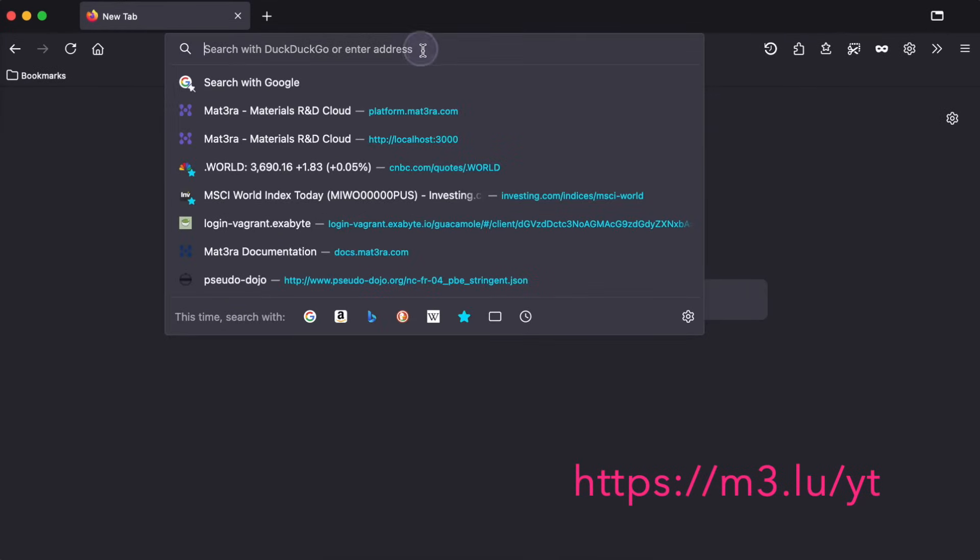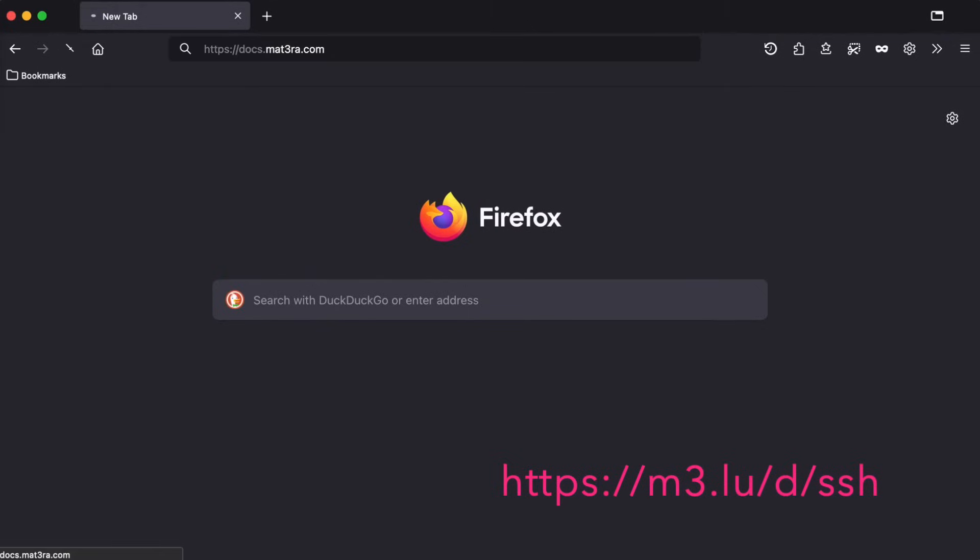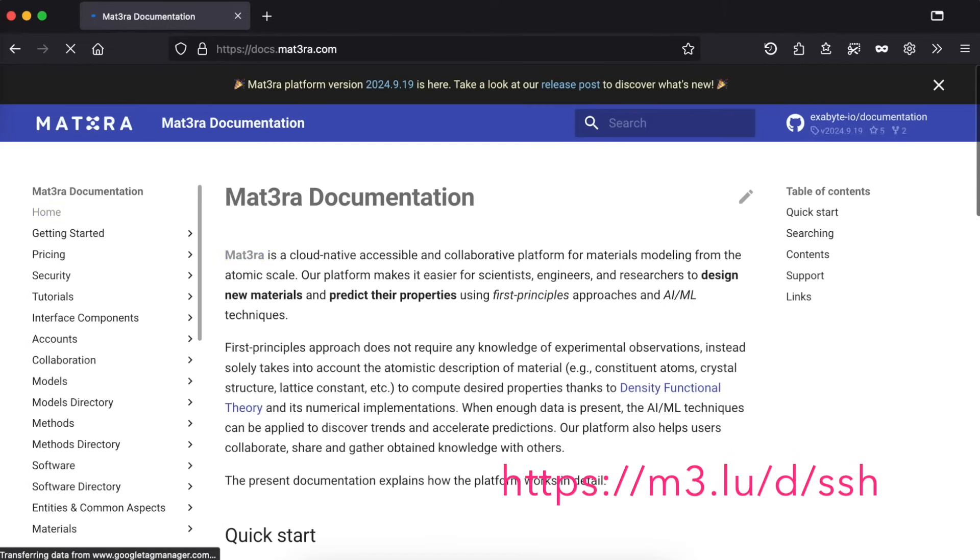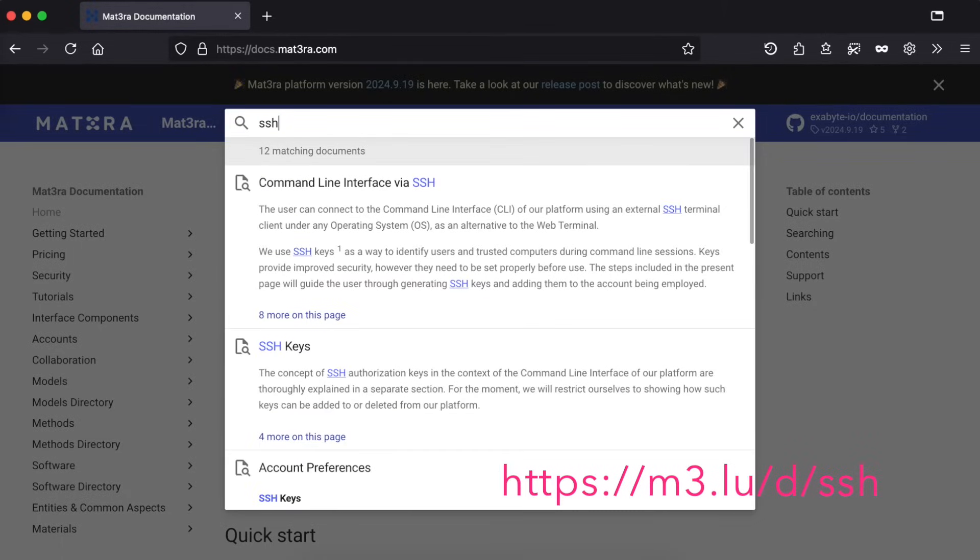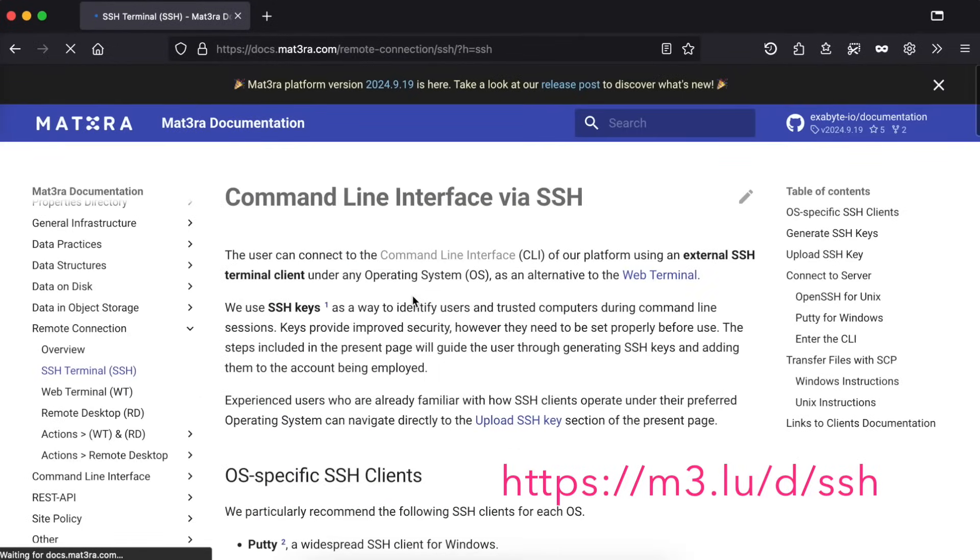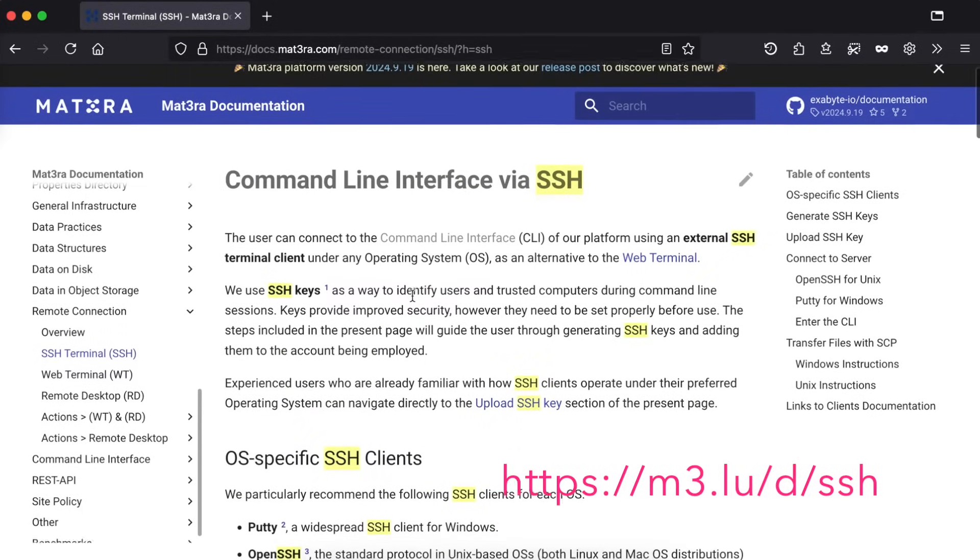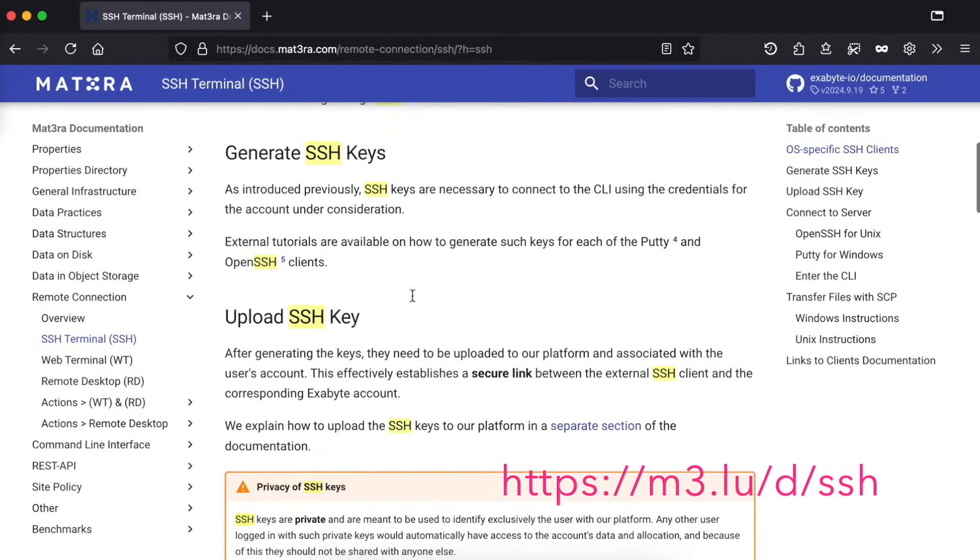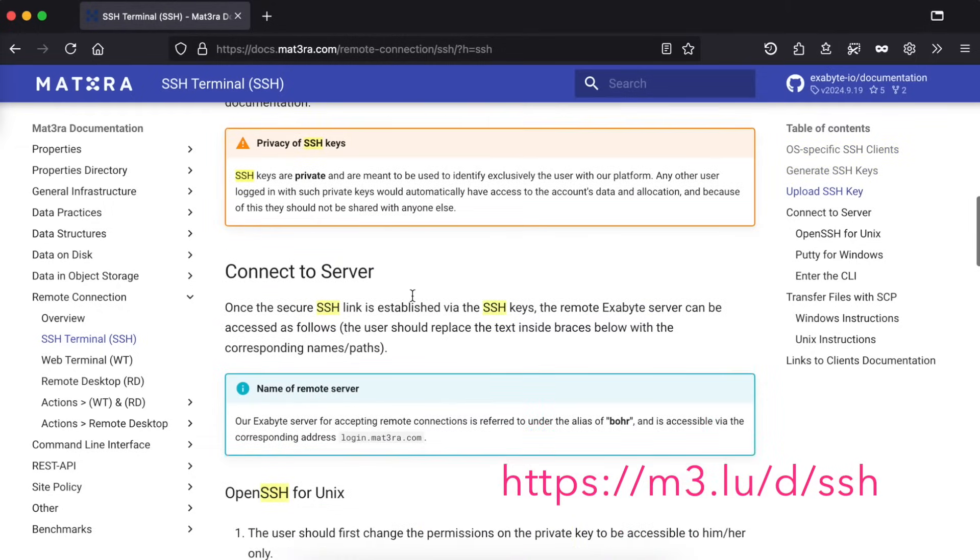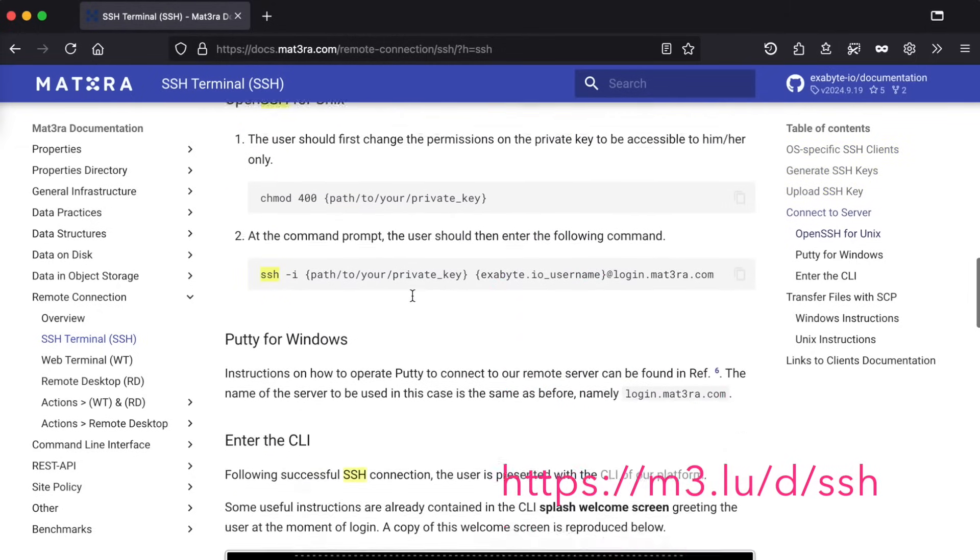Next, let's have a look at our command line interface via SSH. Before we are able to authenticate seamlessly for SSH connection, we need to set up our SSH keys. Please have a look into our documentation page at docs.mat3ra.com and search for SSH, or visit this page directly by typing short URL m3.lu/d/cli. Here you will find platform-specific step-by-step instructions.